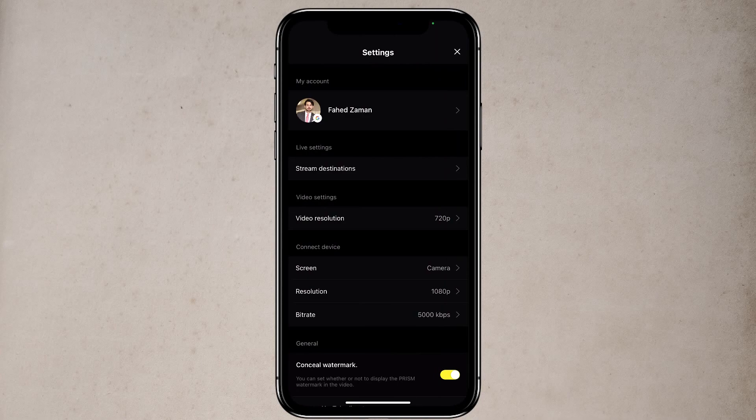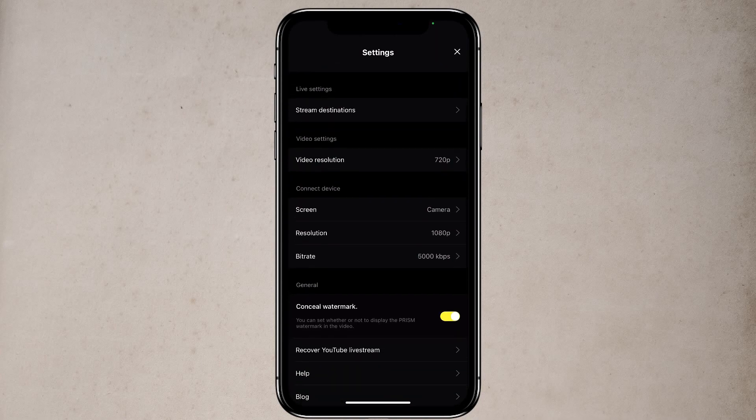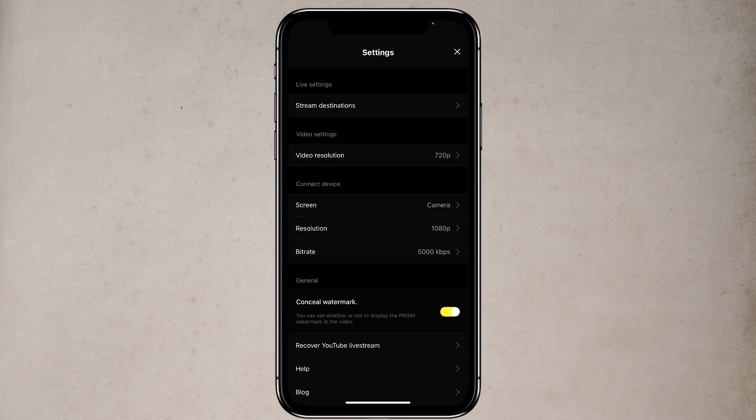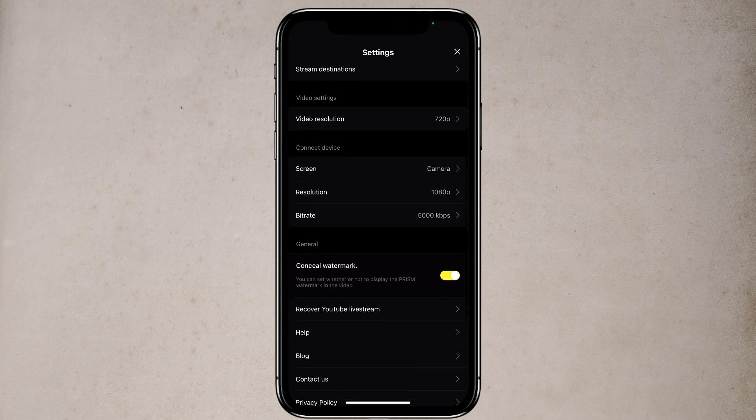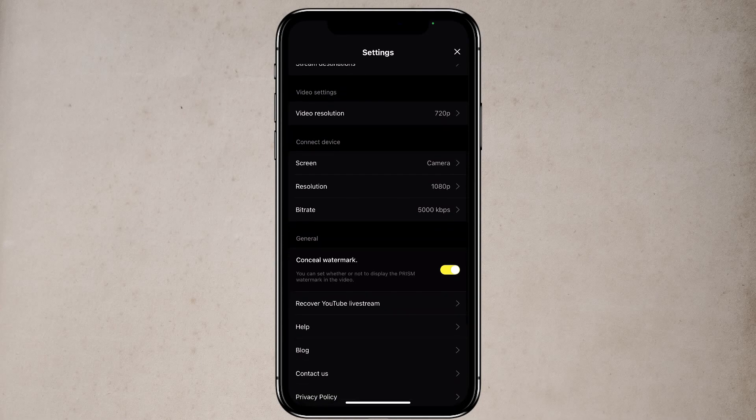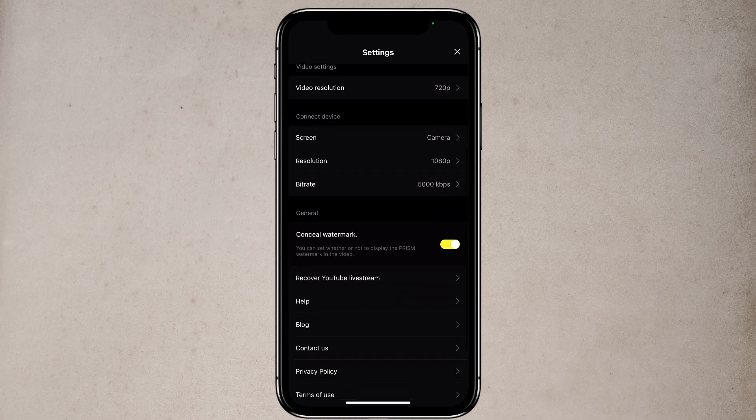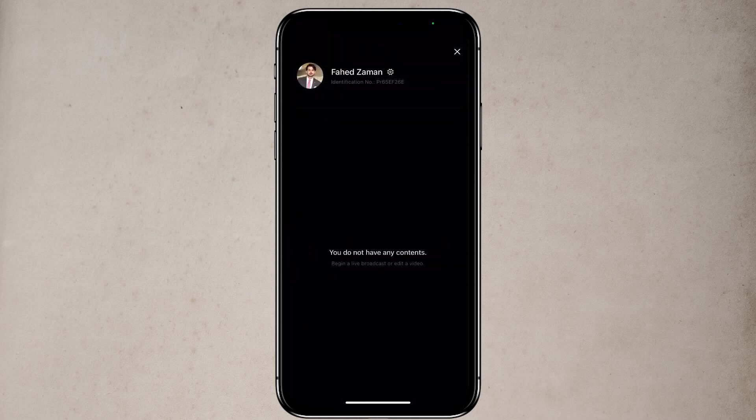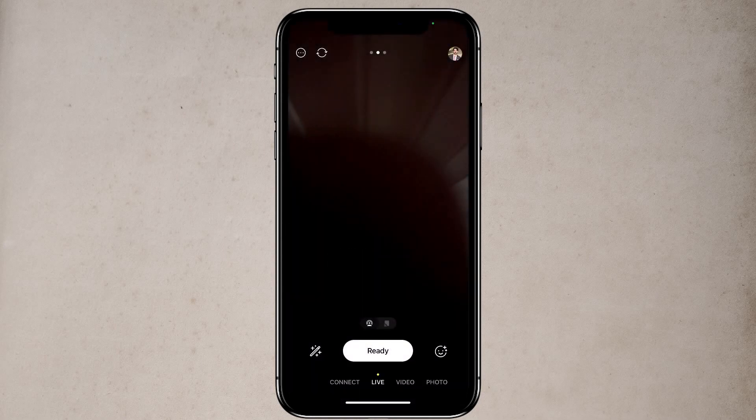Now in general, you will see conceal watermark. If you do not want the prism watermark on your stream, you can remove it by turning on. You don't have to pay any money. It's absolutely free. Now go back to the live streaming screen.